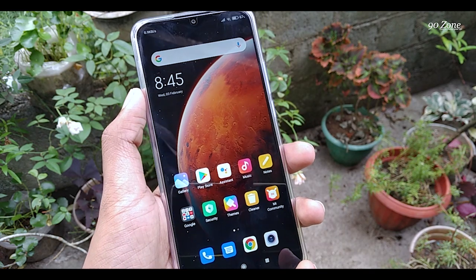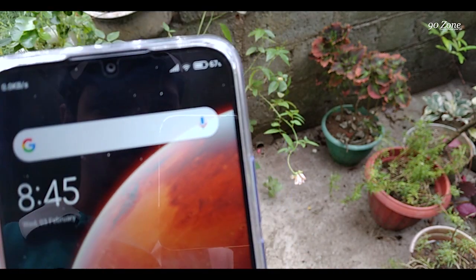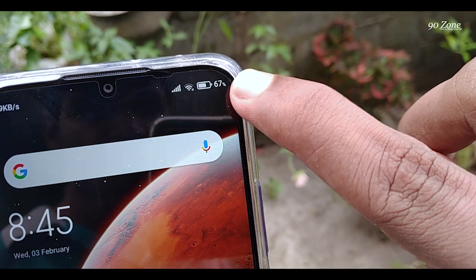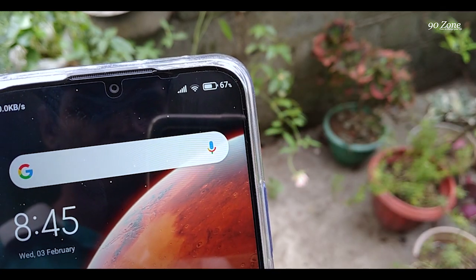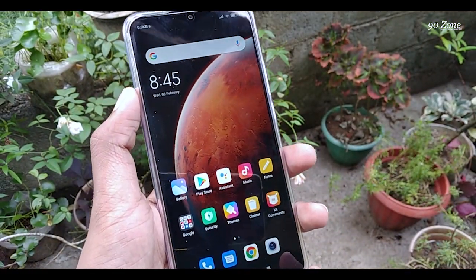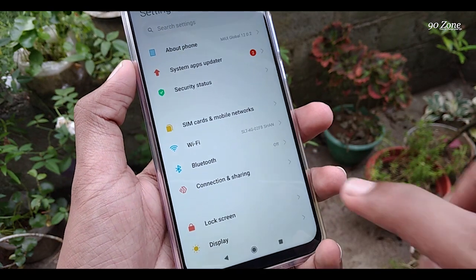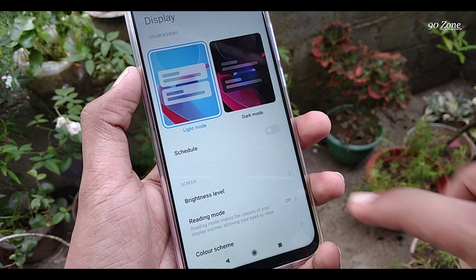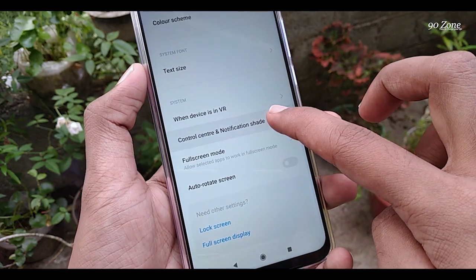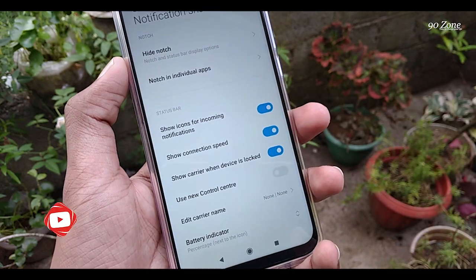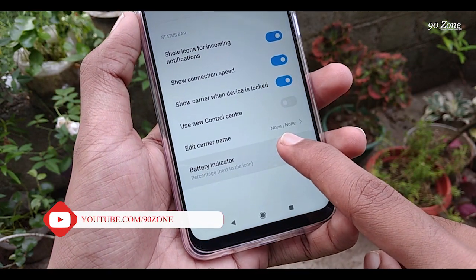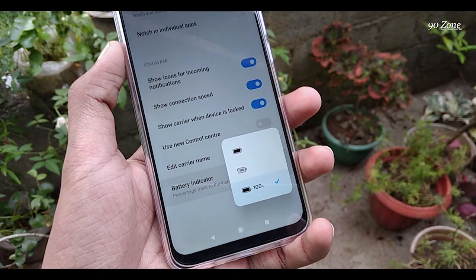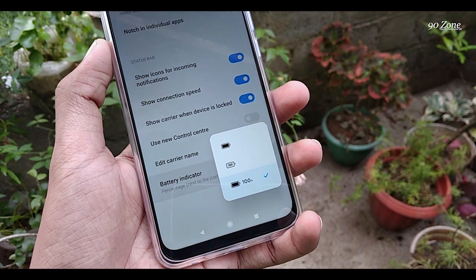Let's learn how to add battery percentage to your status bar. If you add battery percentage here, you can view your battery capacity easily. Go to your mobile settings, go to Display, scroll down, go to Control Center and Notification Shade option, scroll down to the end. You can see the Battery Indicator option — click on it. You can then see your battery percentage style.